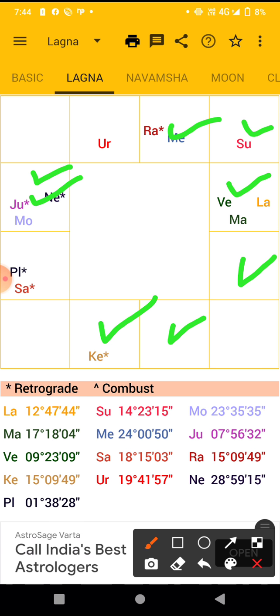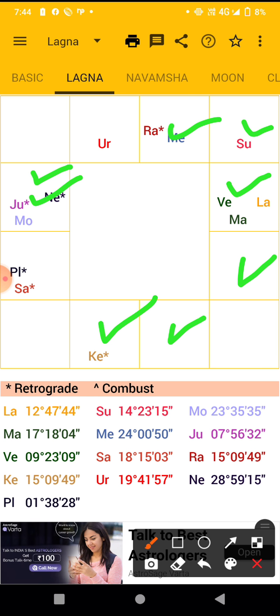If the moon is transiting in your Kendra — that is the 1st, 4th, 7th, and 10th houses — or in a Trikona — that is the 1st, 5th, and 9th houses — then certainly you will be having a great period and your mood will always be cheerful. By this you can identify that astrology is true.